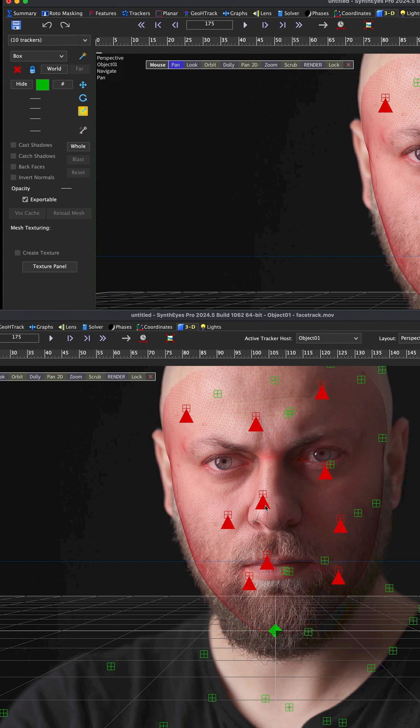You can see that it added a constraint to each one of these points which are constrained to the 3D space or the 3D mesh. So now when we solve, it's going to use our 2D trackers based upon the 3D mesh. It's basically set up a set of constraints for all of our points.